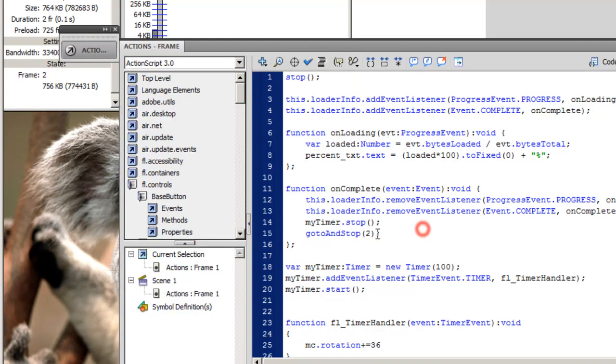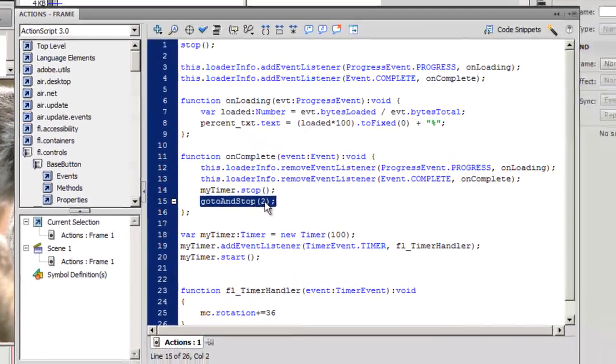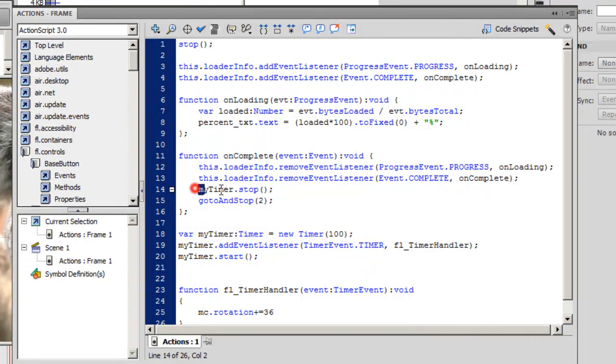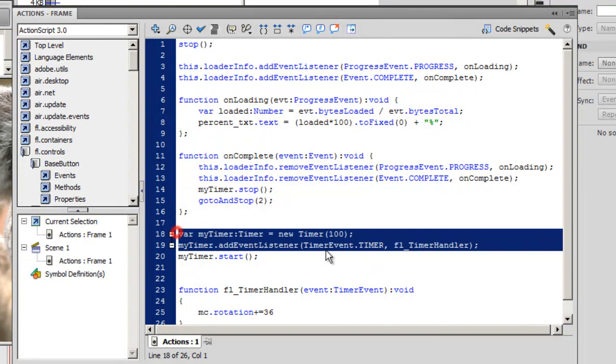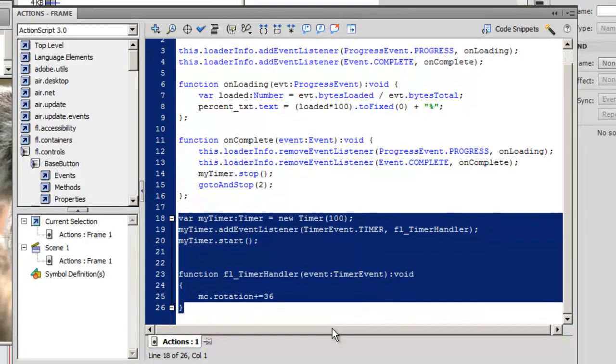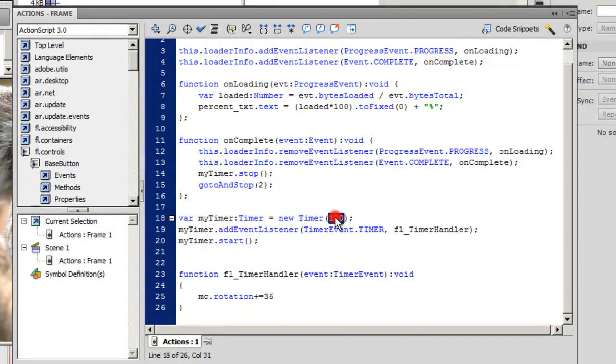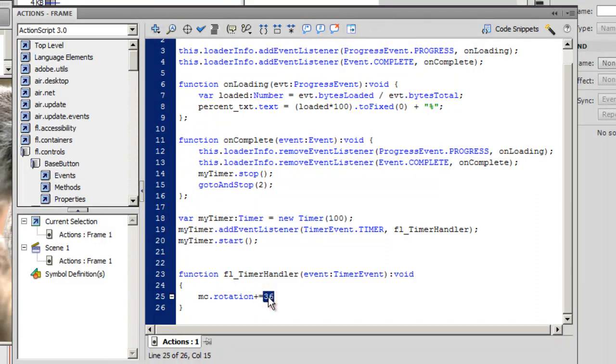Here it says, go to and stop on frame number 2. That is where the image is. And it also stops the timer, which was initiated here. And the timer, what it does is, it's executed or fired off every 100 milliseconds, and it rotates the movie clip 36 degrees.